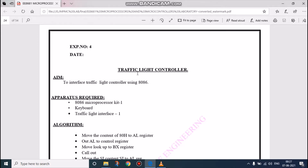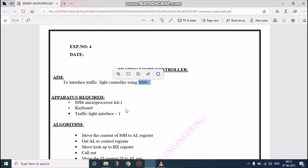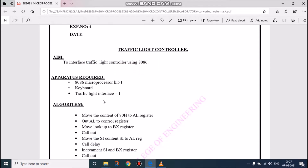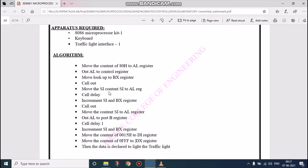We can see the program for traffic light controller. This traffic light interface, we are going to interface with an 8086 microprocessor. This 8086 microprocessor is a 16-bit processor and we are in need of a traffic light interface with that. This is the algorithm.